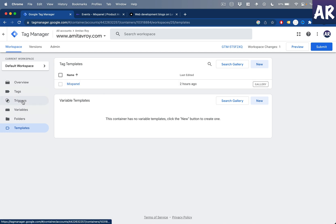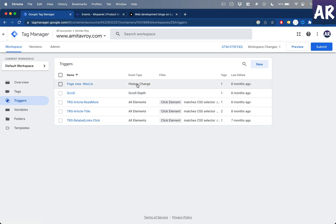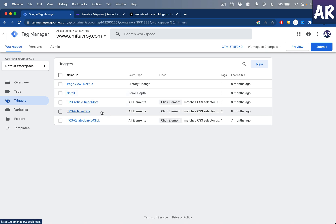I'll show you some of the triggers I have. I have a trigger called 'Page View Next.js' which fires on history change, because this is a Next.js SPA application. I also have some scroll events — I want to see how many users are scrolling through my home page or articles page to get a general sense of whether users are reading, how deep they go, and the time spent.